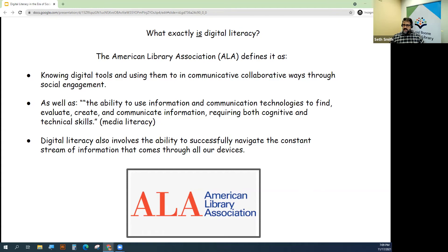During today's presentation, we will focus primarily on how to navigate the world of information overload that we are subjected to in the 21st century.